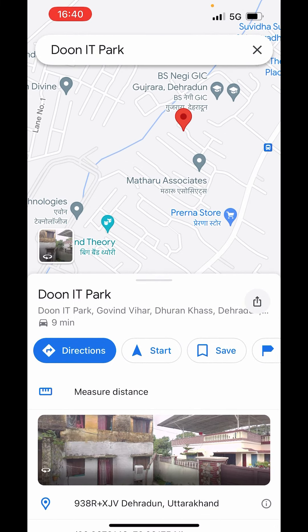Here you will get directions. You can even start directing — just click on start and it will start directing you on the map.